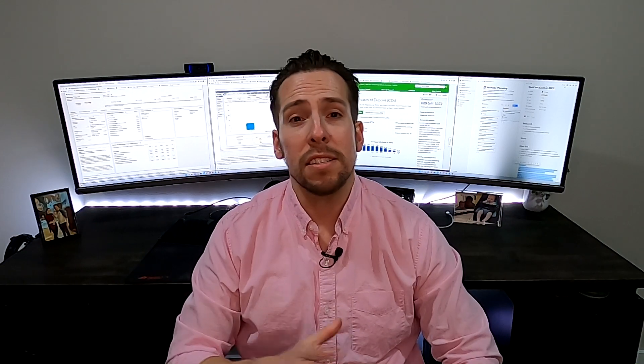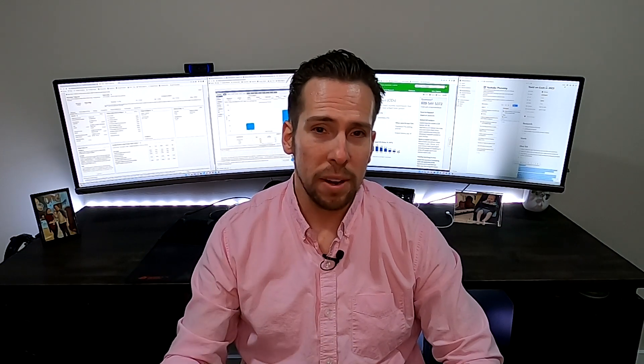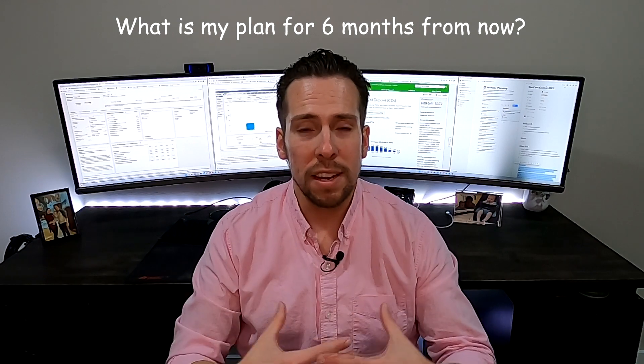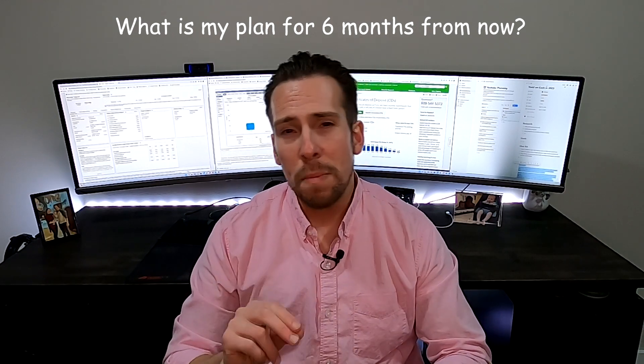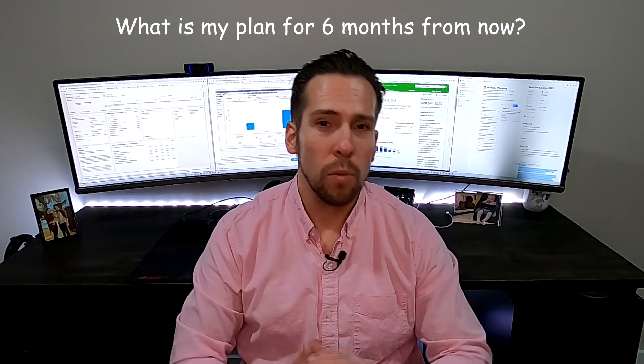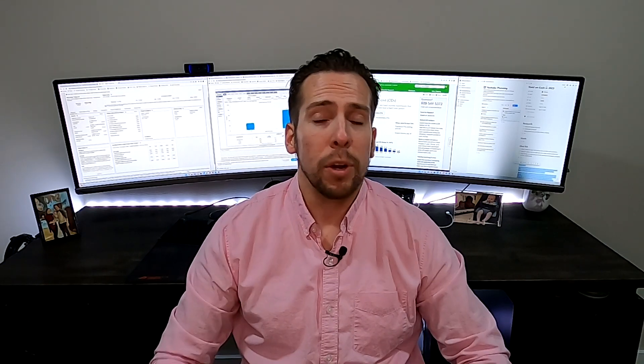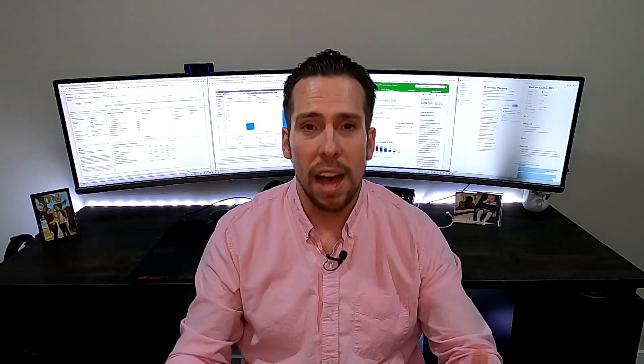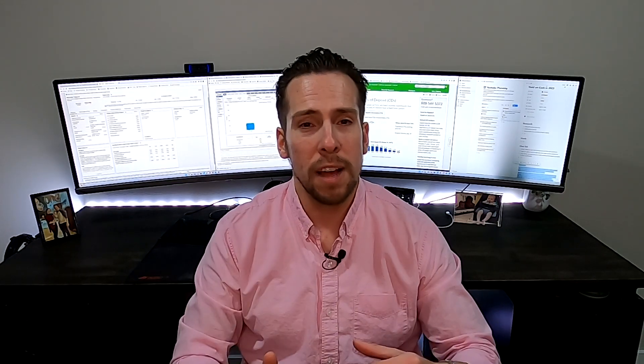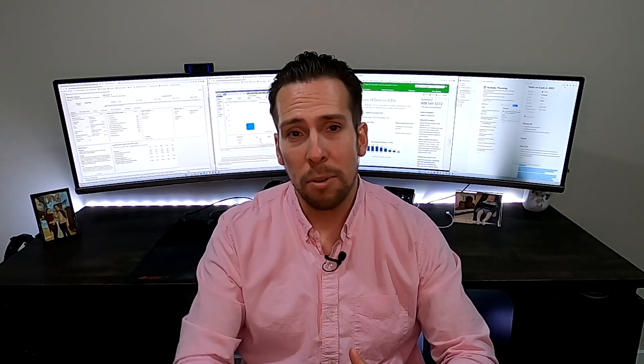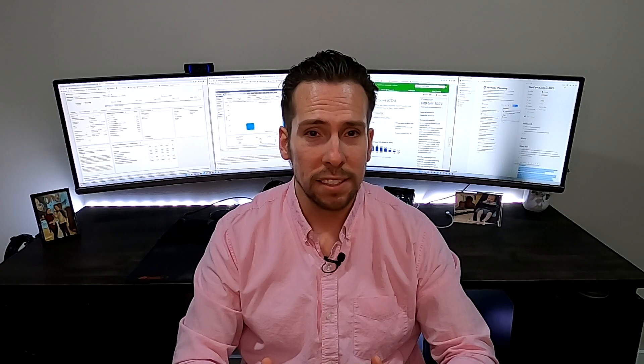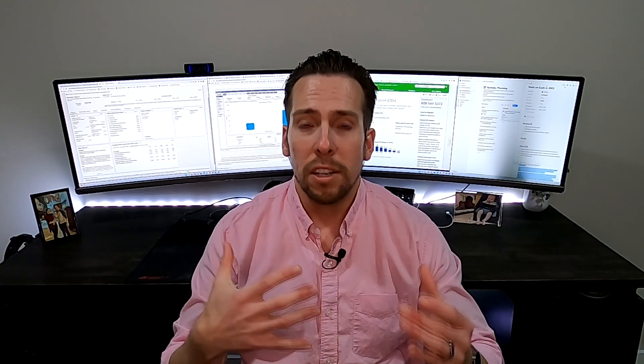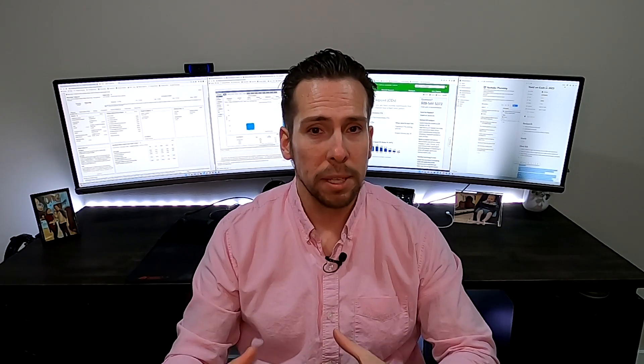Now, the interesting thing about CDs is you're locked into that rate for that time period. So at the end of the video, I'm going to give you my personal opinion and a strategy that I'm doing that you may find interesting. But like I said, when it comes to CDs, just go on Google, look up CDs with the highest rates, and you're going to see all different options. Make sure it fits what your time horizon is going to be. If you're going to need that money in less than a year, then don't do a two year CD, but look for what's best for you and your family.